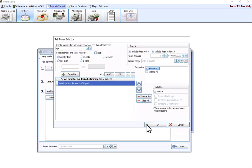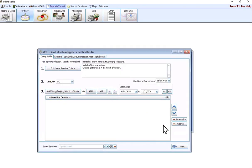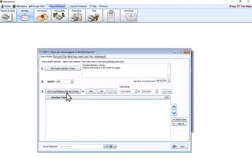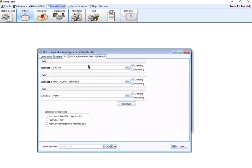We're going to just stick with this. You can specify your members or visitors like normal. Right now our criteria is birthday in the month of August. We're not worried about accounts or giving, so we're skipping those. And we're going to go to sort.